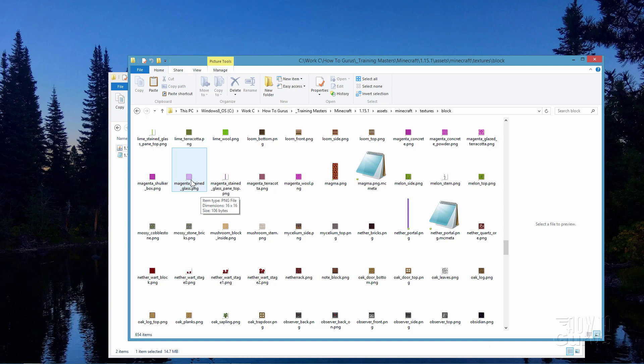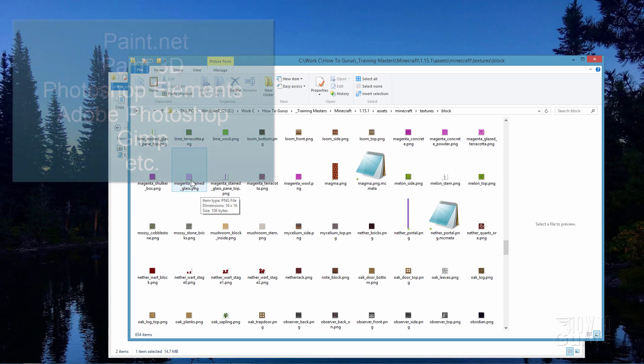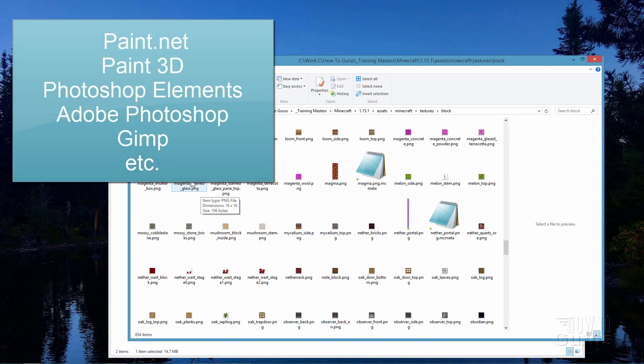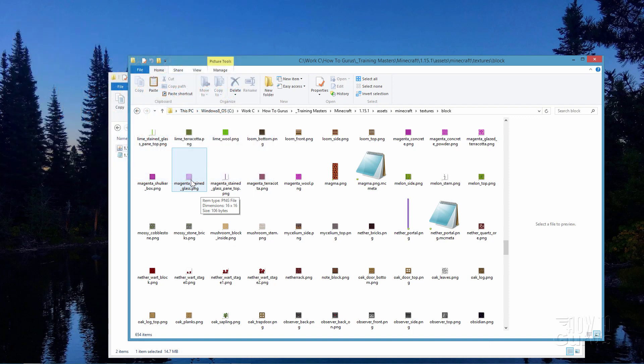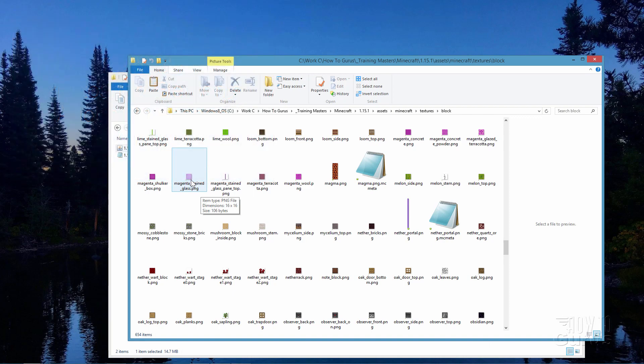I'll now open up a program to edit this in. In this case I'll be using Photoshop Elements. Again, you can use anything you want as long as it can edit a PNG file and it can work with transparency. I'm just going to pause the video for a second as I launch Photoshop Elements, and then we'll change the texture on this one file.